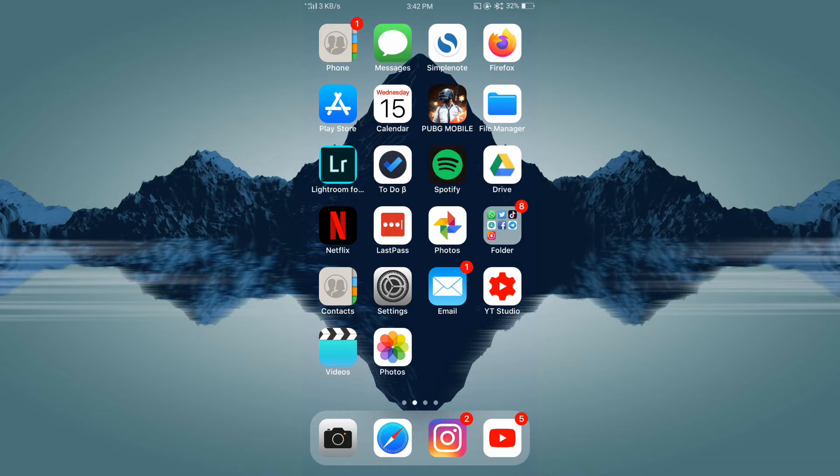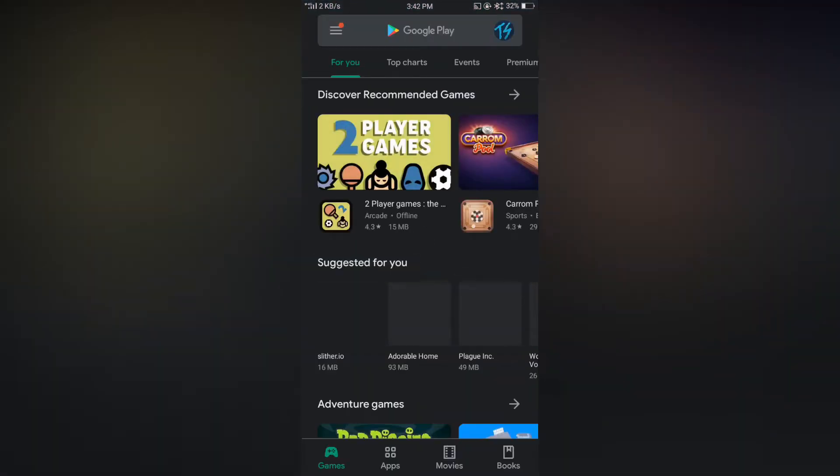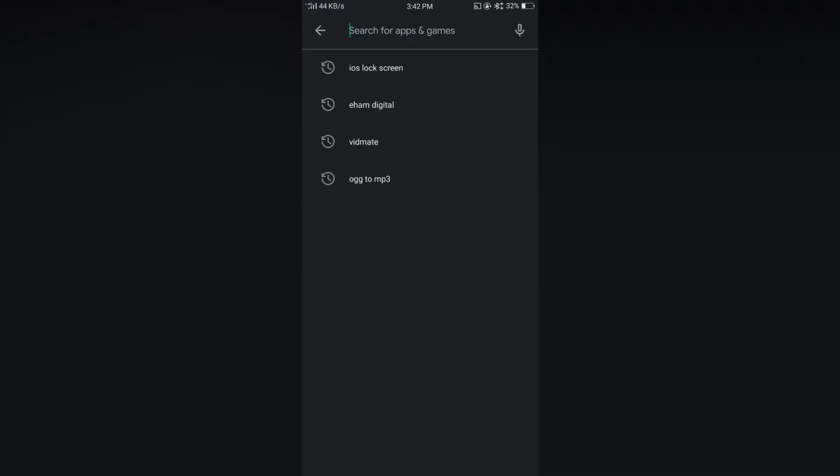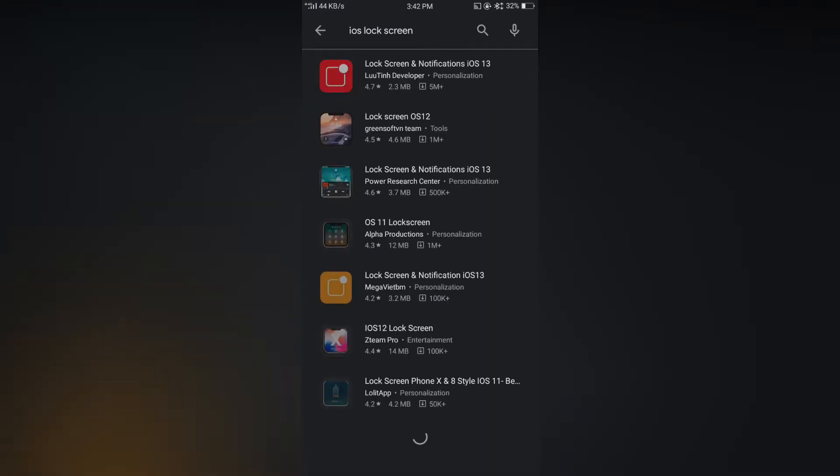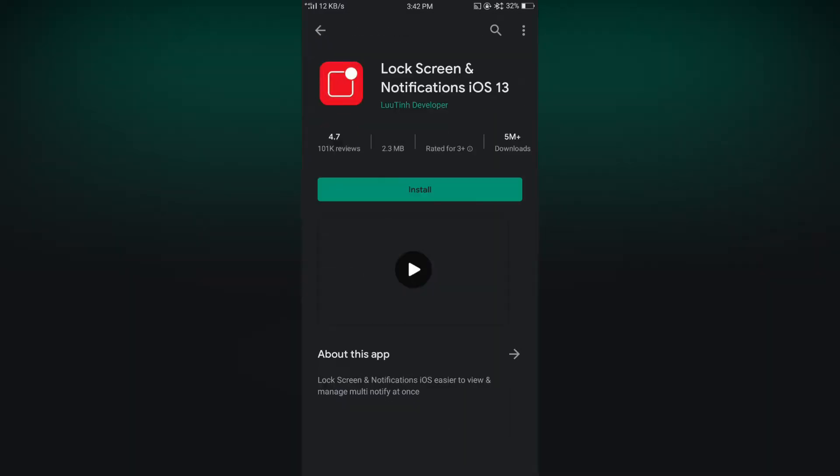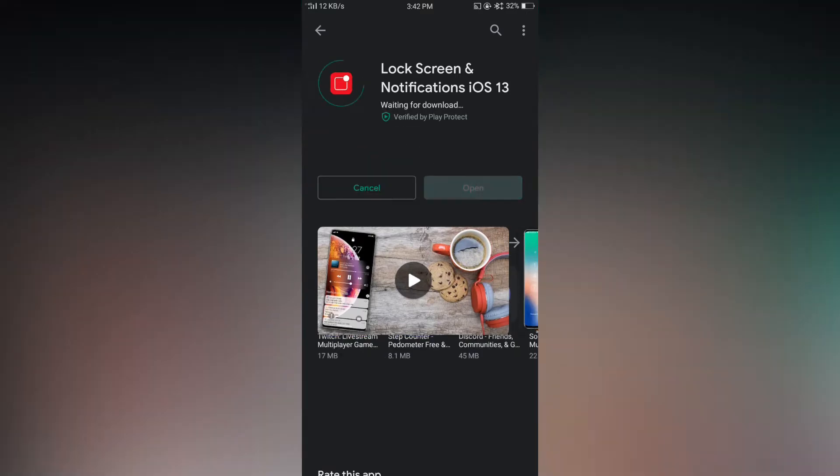For installing the app, you want to open Play Store, then search for iOS lock screen, then tap on the first app and install it.